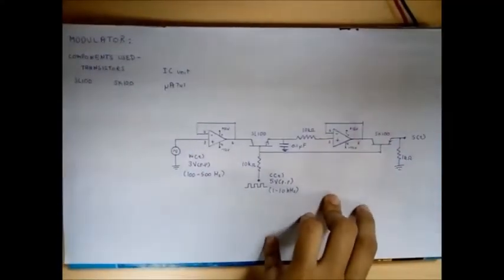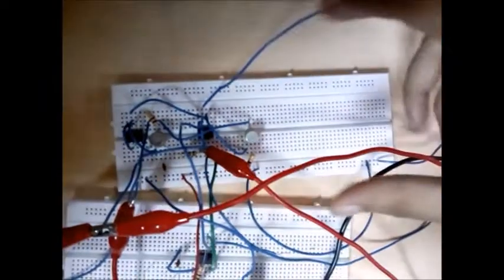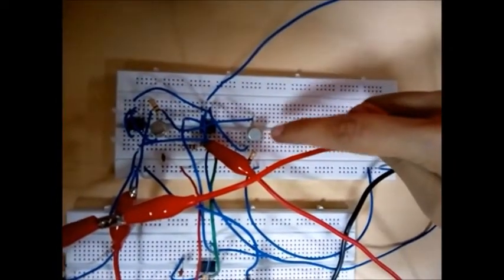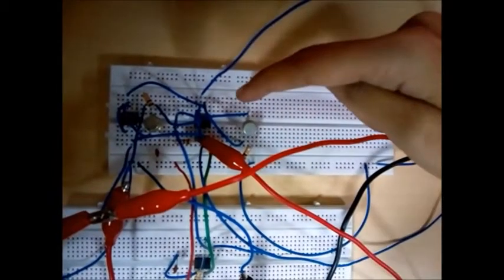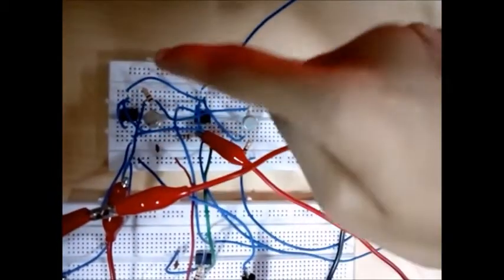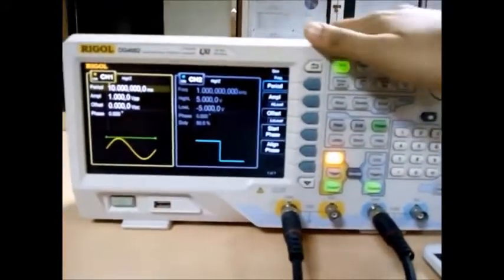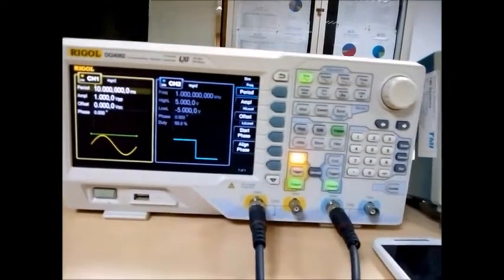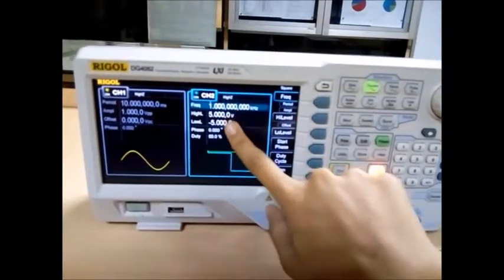Now we shall view the hardware section of the modulator part of the circuit. This is the modulator section of the flat-top sampling experiment. This is our SL100 transistor, this is our SK100 transistor, we have our MUA741 ICs, the 0.1 microfarad capacitor, and our 10k ohm resistors. We will now introduce our message signal with the help of the waveform generator. We will be introducing the sine wave through channel 1, with the input provided here, and in channel 2 we will be providing our square waveform, which is inputted into the circuit here.